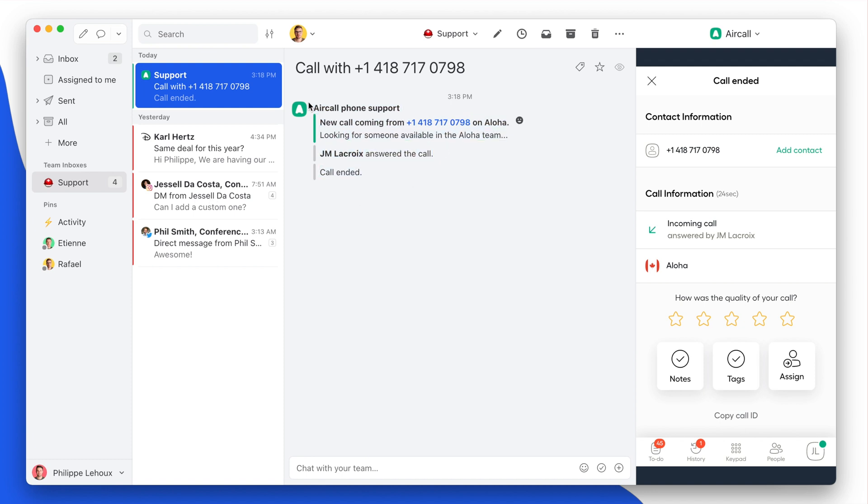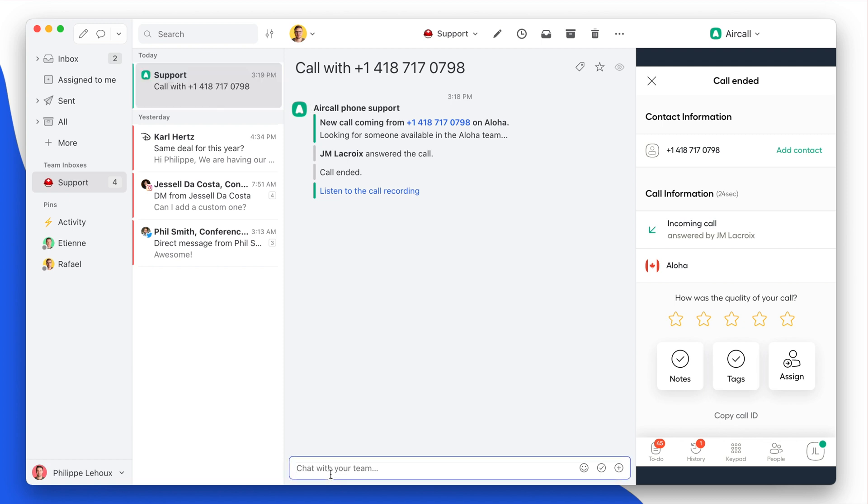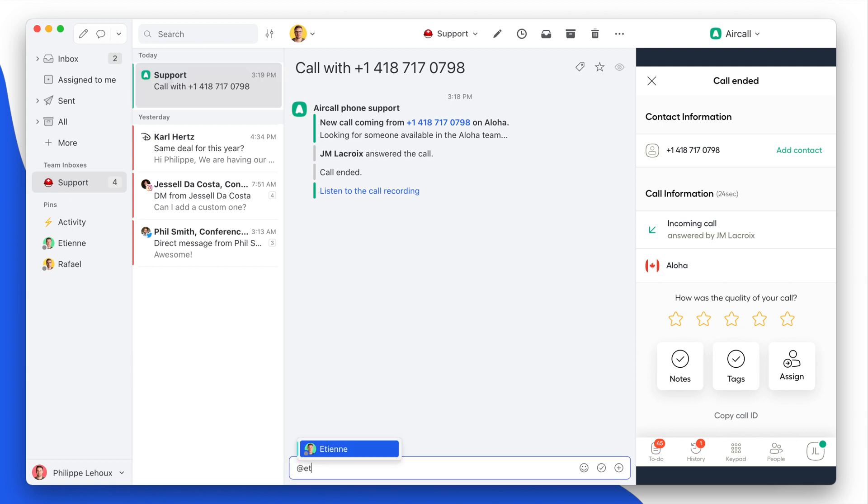What's interesting here is I could go into the chat section and say, hey, listen to this conversation. The customer...